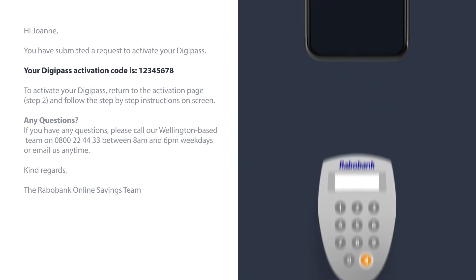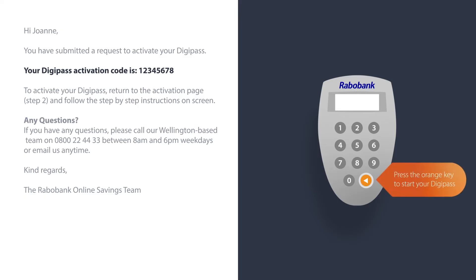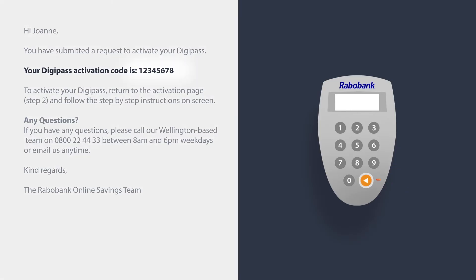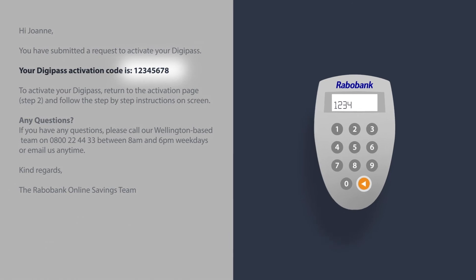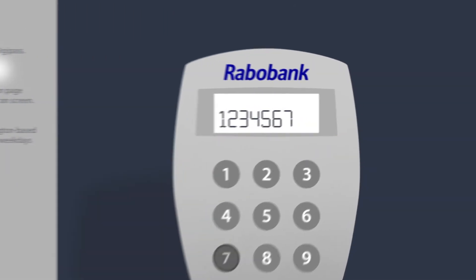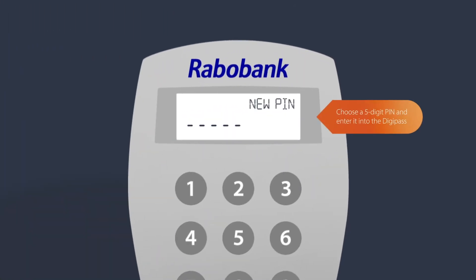The activation code will allow you to set up your very own pin. Start by pressing the orange key on your DigiPass. You will then be prompted to enter your activation code, then you will be asked to choose your five-digit pin.